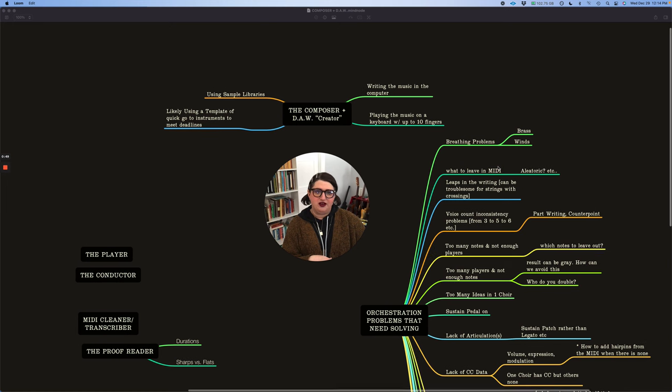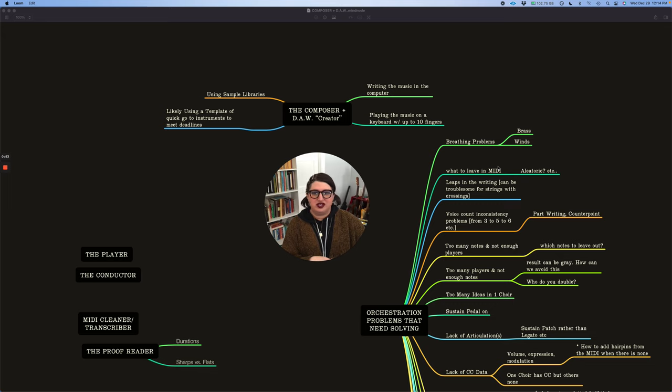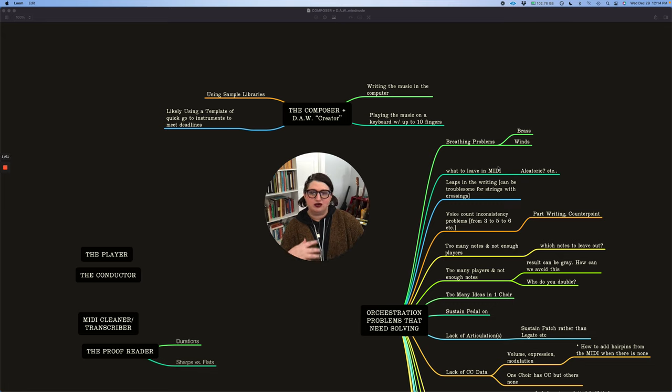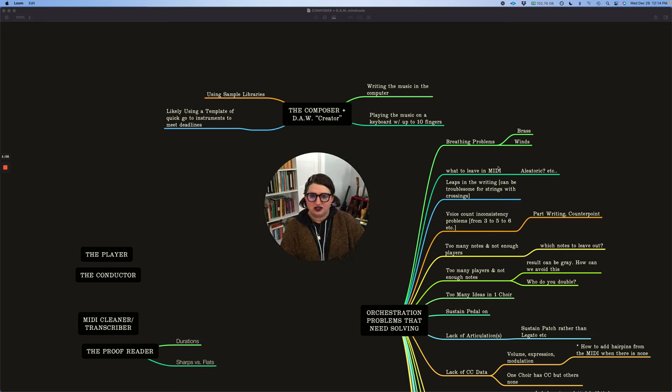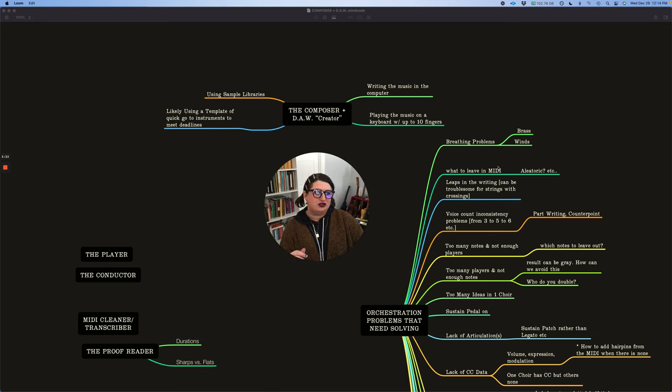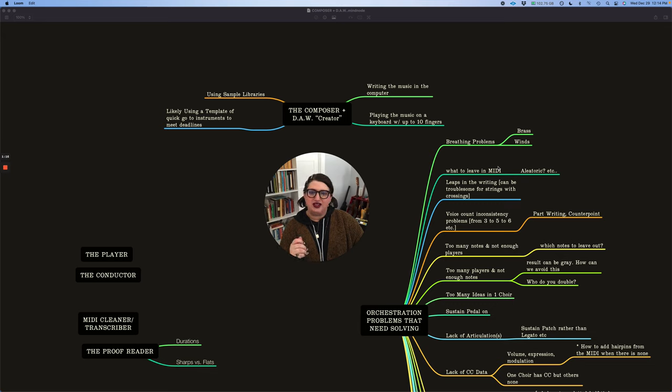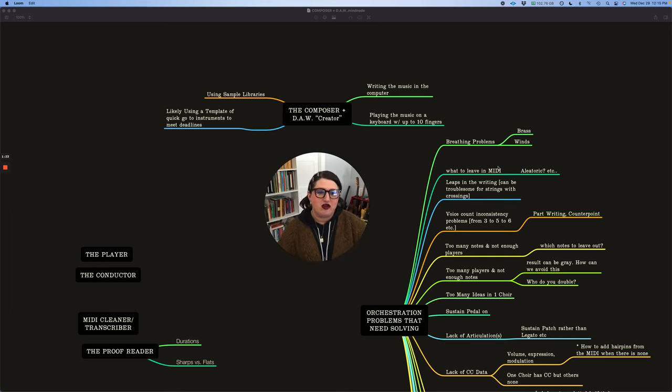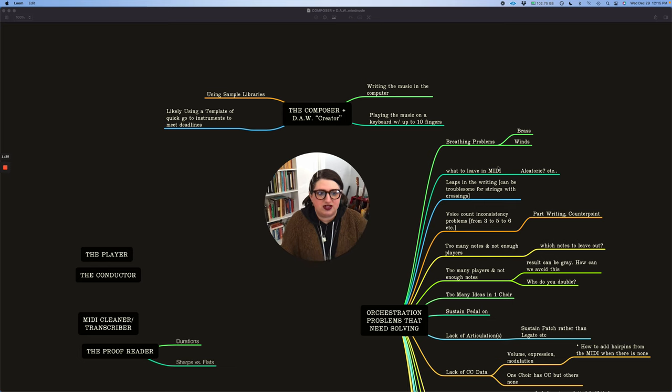This is by no means a video to bash composers or say that they're writing incorrectly. There are just things that work really well with sample libraries and composing in a DAW that composers have to do that don't work with the orchestra. So I don't want anyone to think I'm bashing composers because I'm definitely not. Composers in film and video games have just punishing deadlines to meet, as do orchestrators. It's a whole sort of conveyor belt, and if they're rushed, we're rushed.